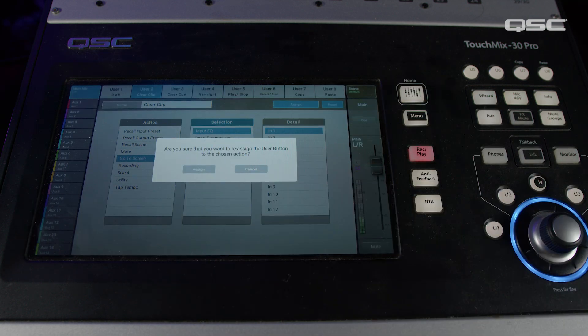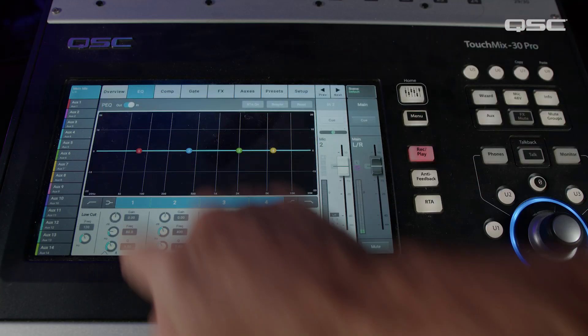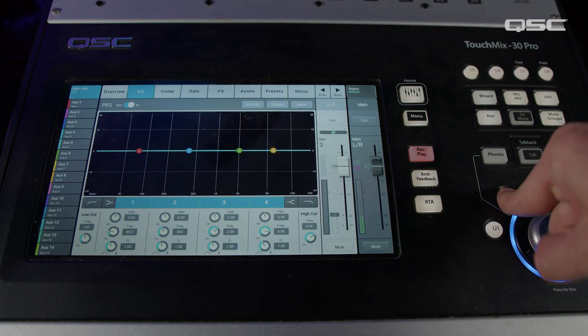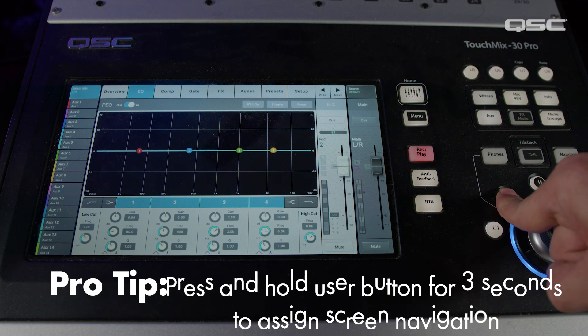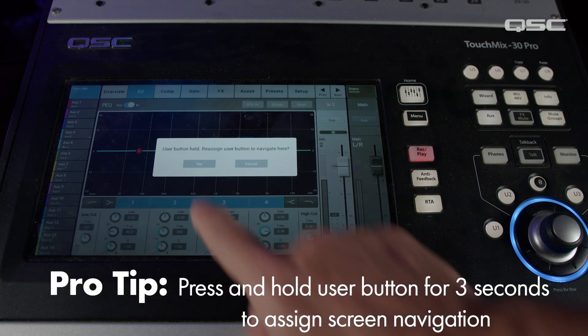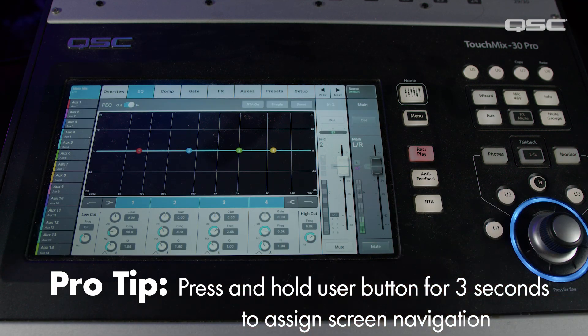Now you can do this two different ways. First, from the user button setup screen as you may have expected. You can also do this by first navigating to the screen you want to navigate to, and then pressing and holding the desired button for three seconds.